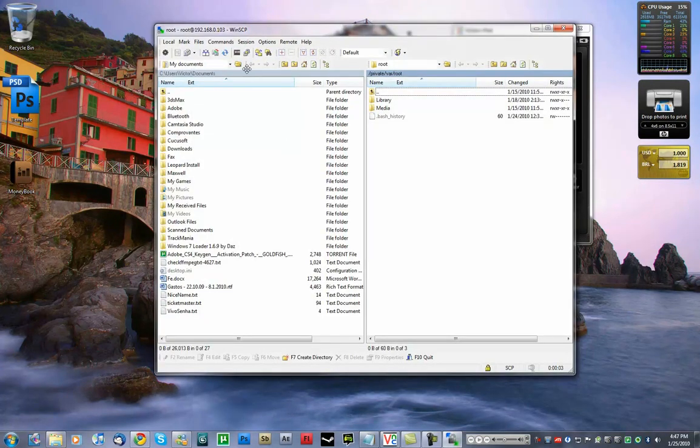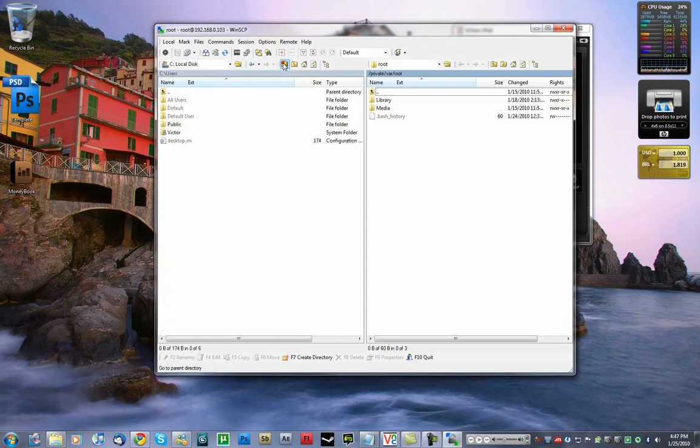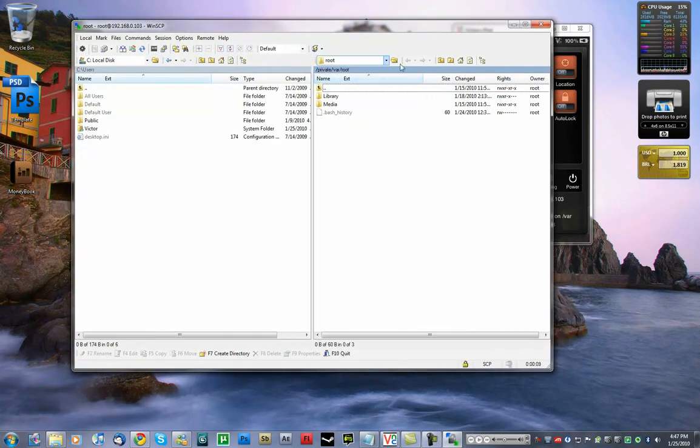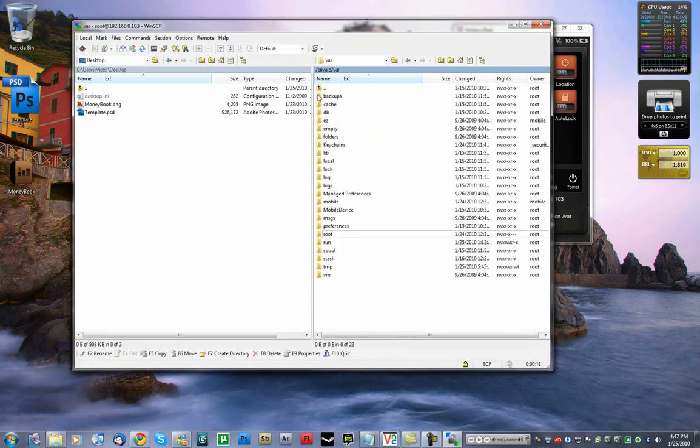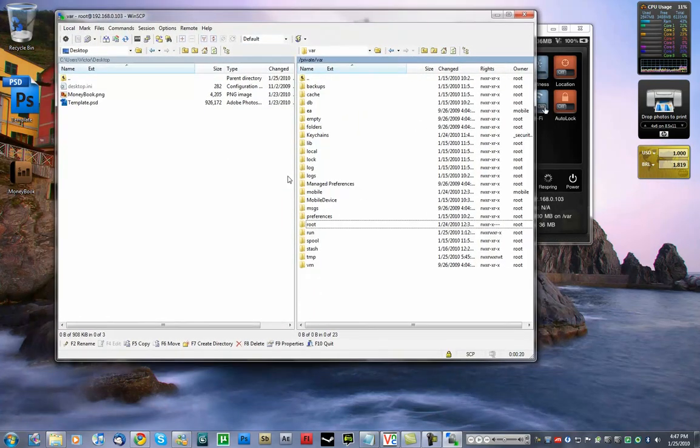And boom. That is your phone on the right side. And this is your computer. So you can change files, exchange, copy, paste, whatever you want.